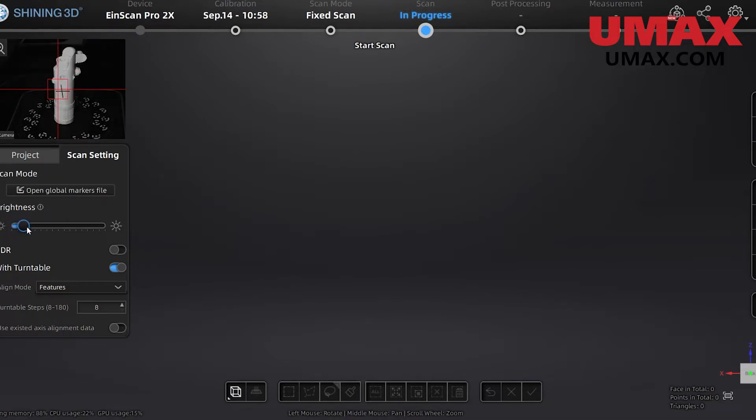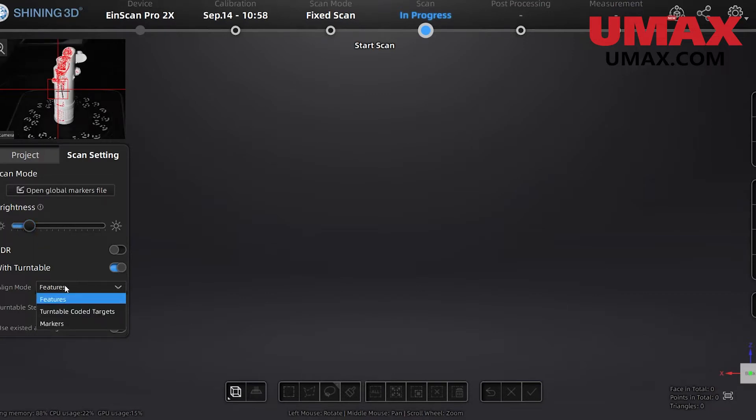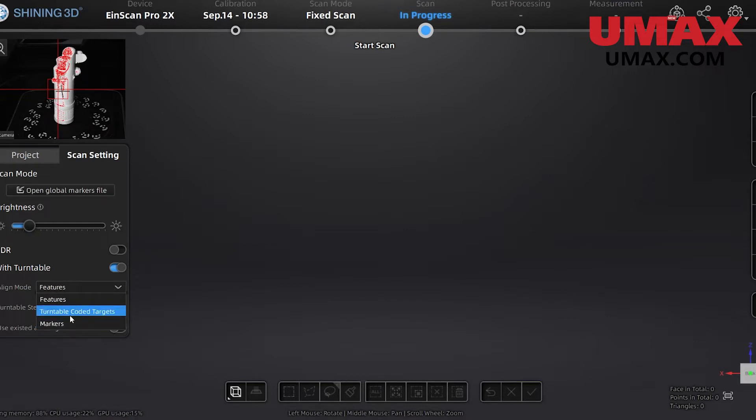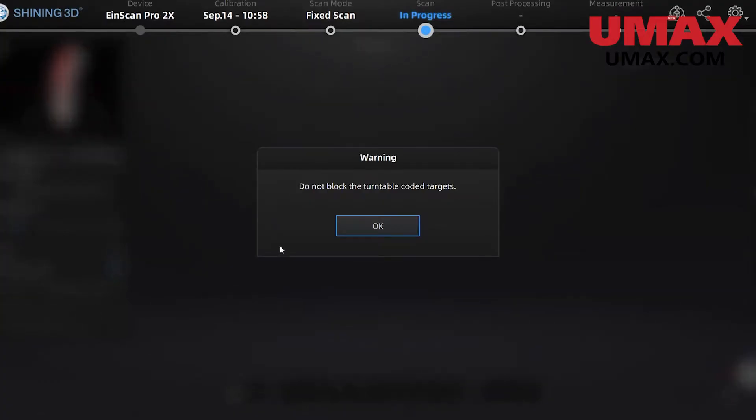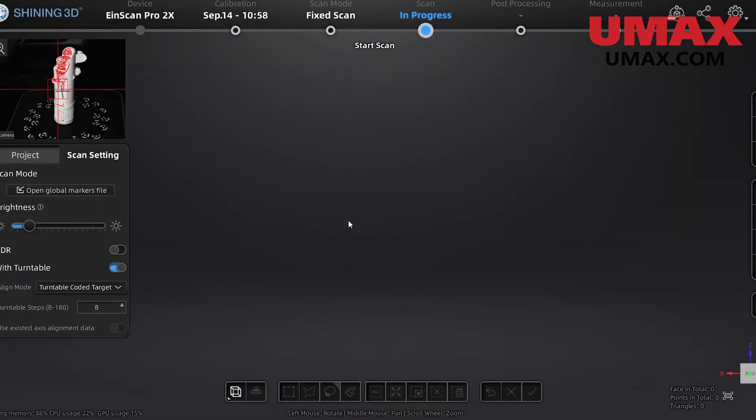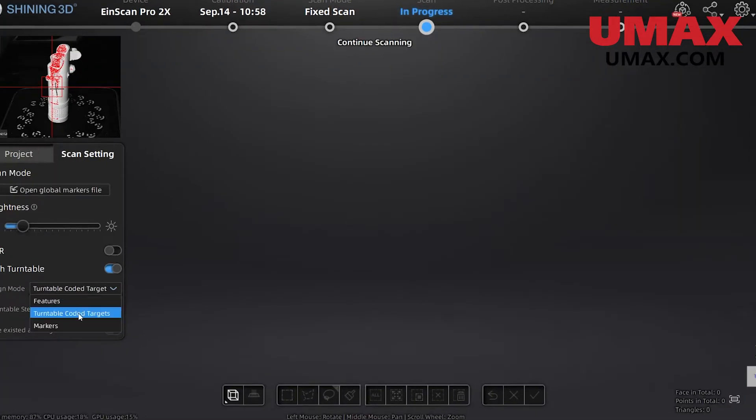HDR or high dynamic range will be the setting we use for objects that have both dark and light areas. The turntable setting will decide whether we're using a turntable with our fixed scan. The turntable will automatically rotate and scan all the way around the object.